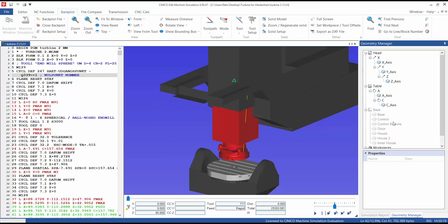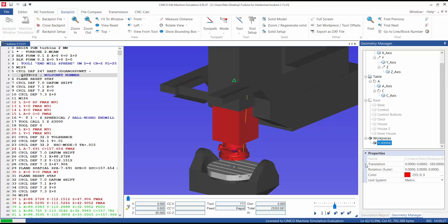To move the workpiece, simply click on the workpiece in the Geometry Manager, enter Translation, and here you can edit the coordinates of the part.